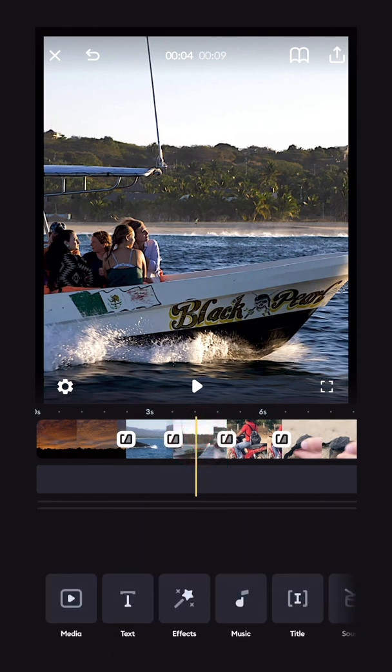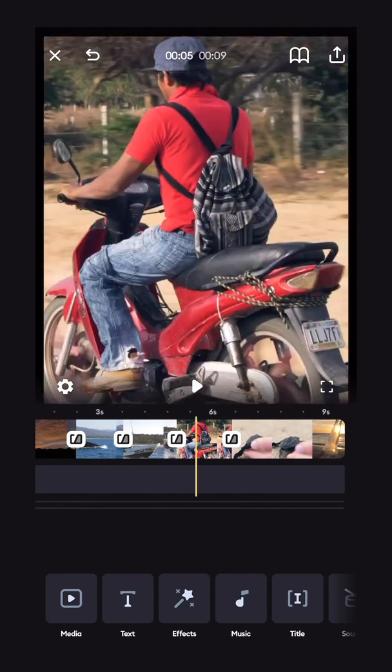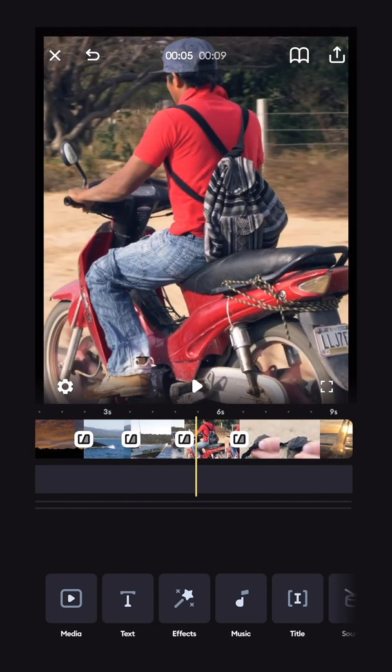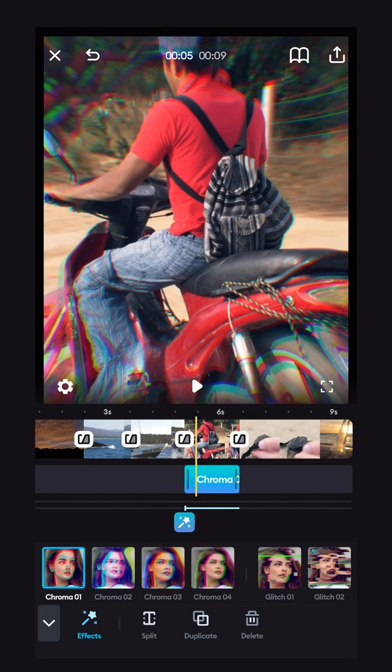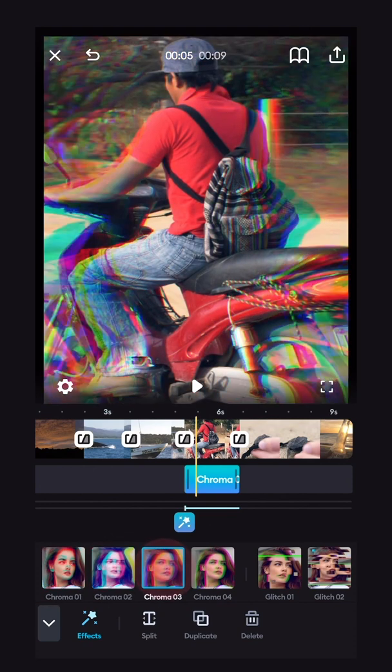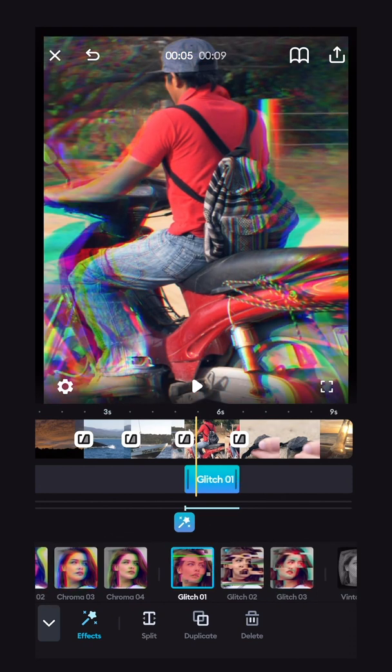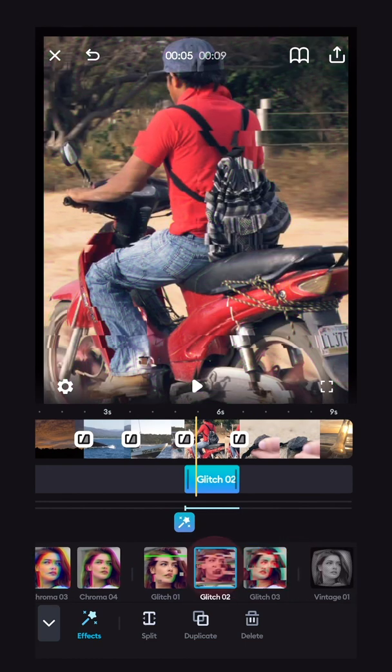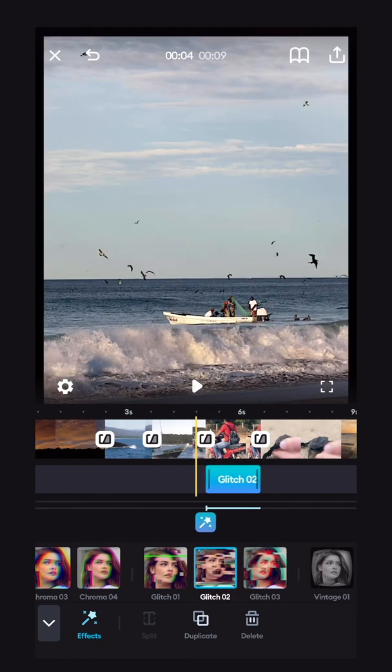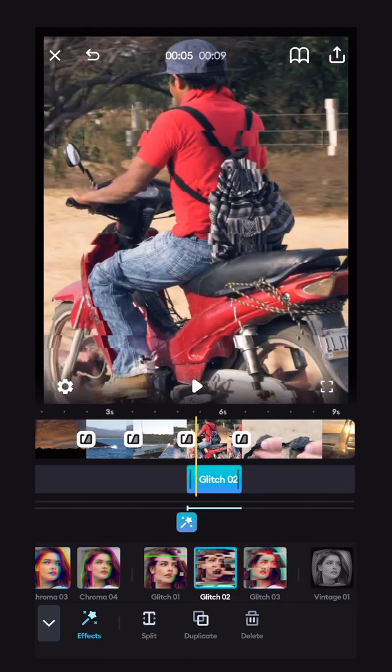There's also a bunch of cool effects that you can add to your footage by simply clicking the effects button in the bottom bar. And you'll see them all here. You've got chroma, chroma 3, glitch, some VHS kind of looking different effects that you can throw over your footage.